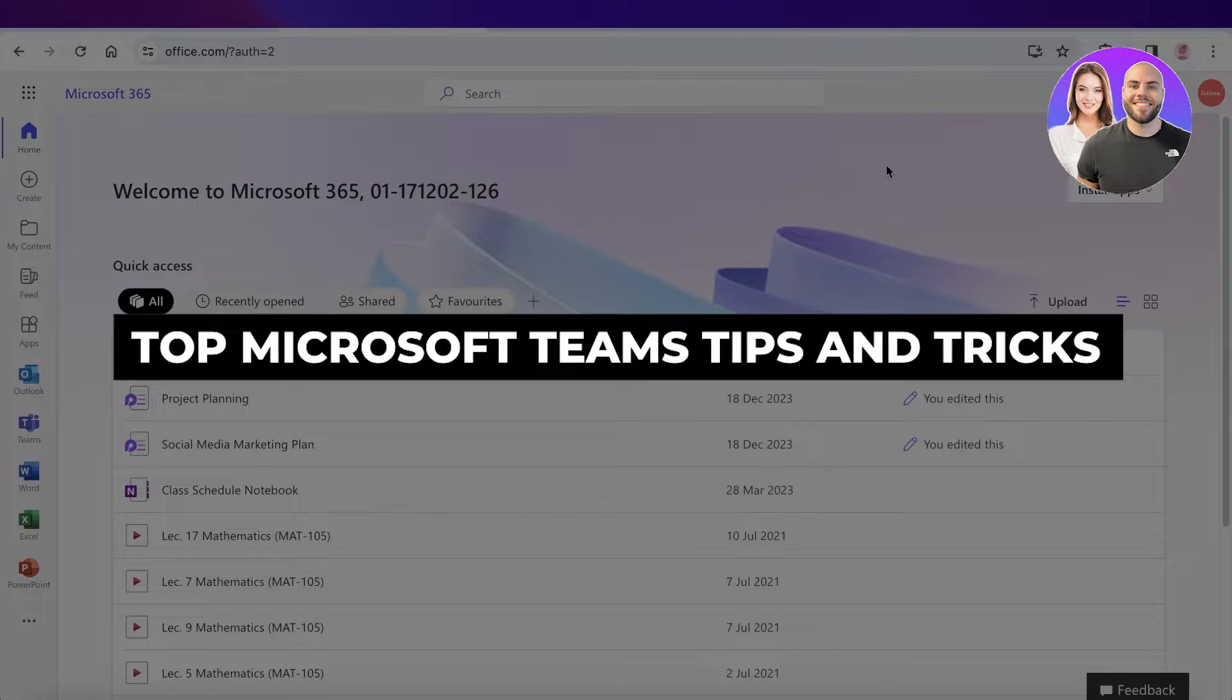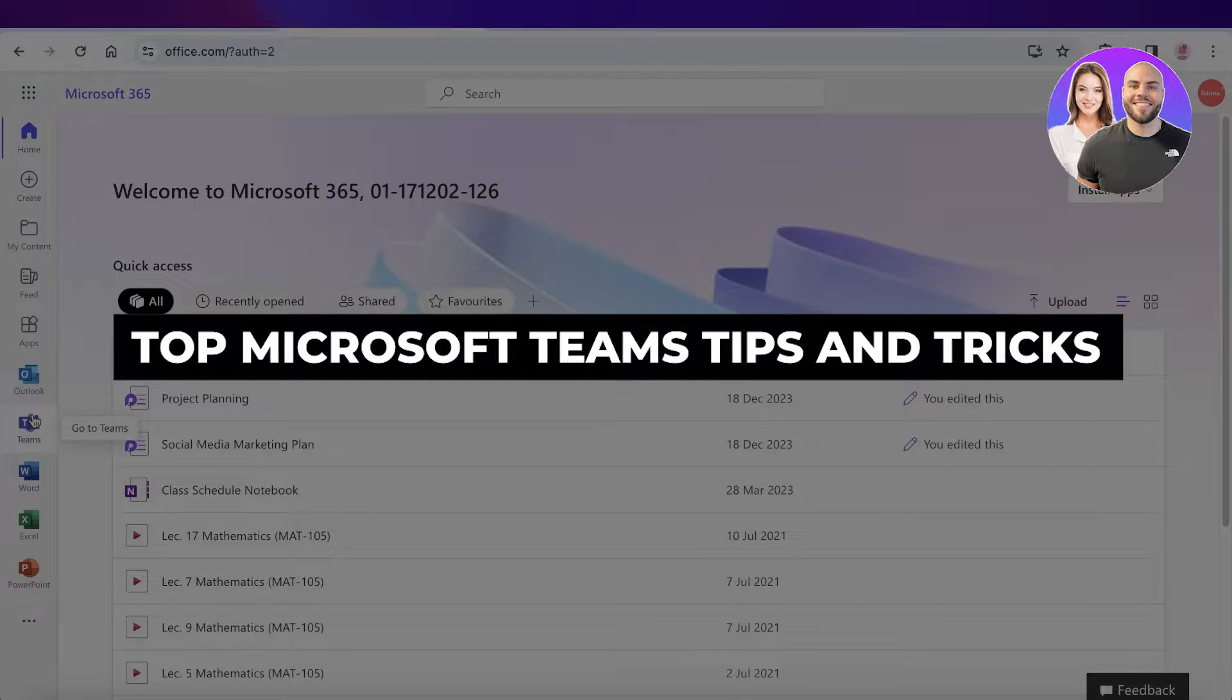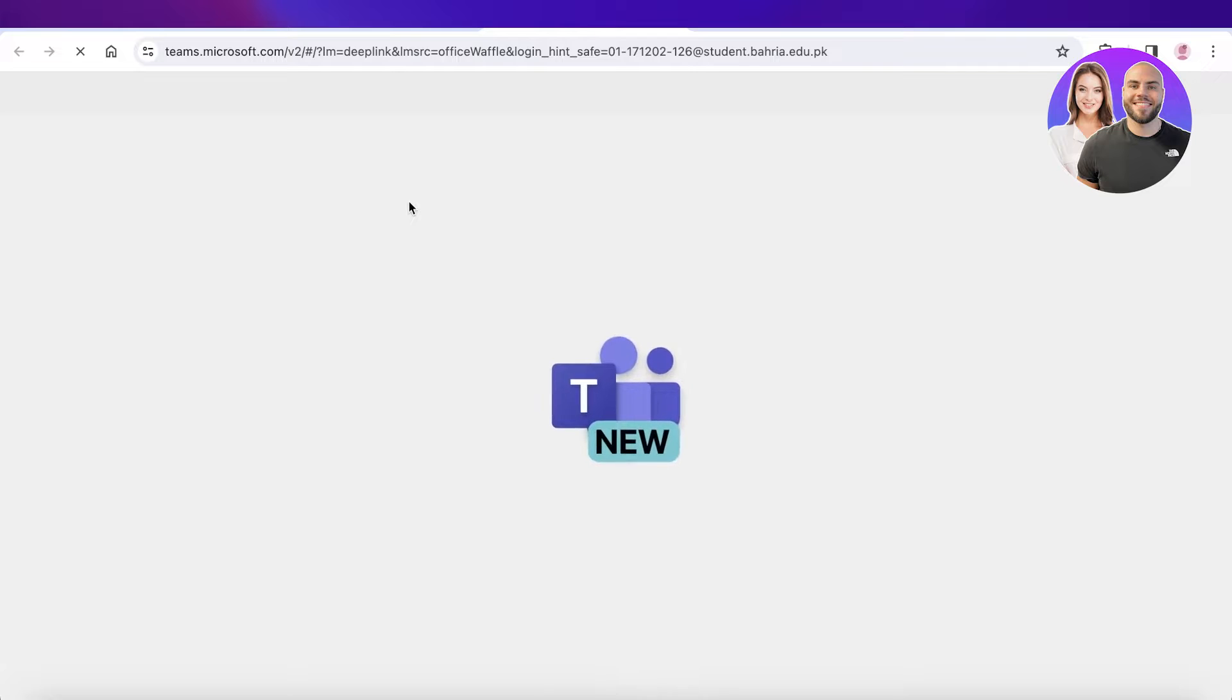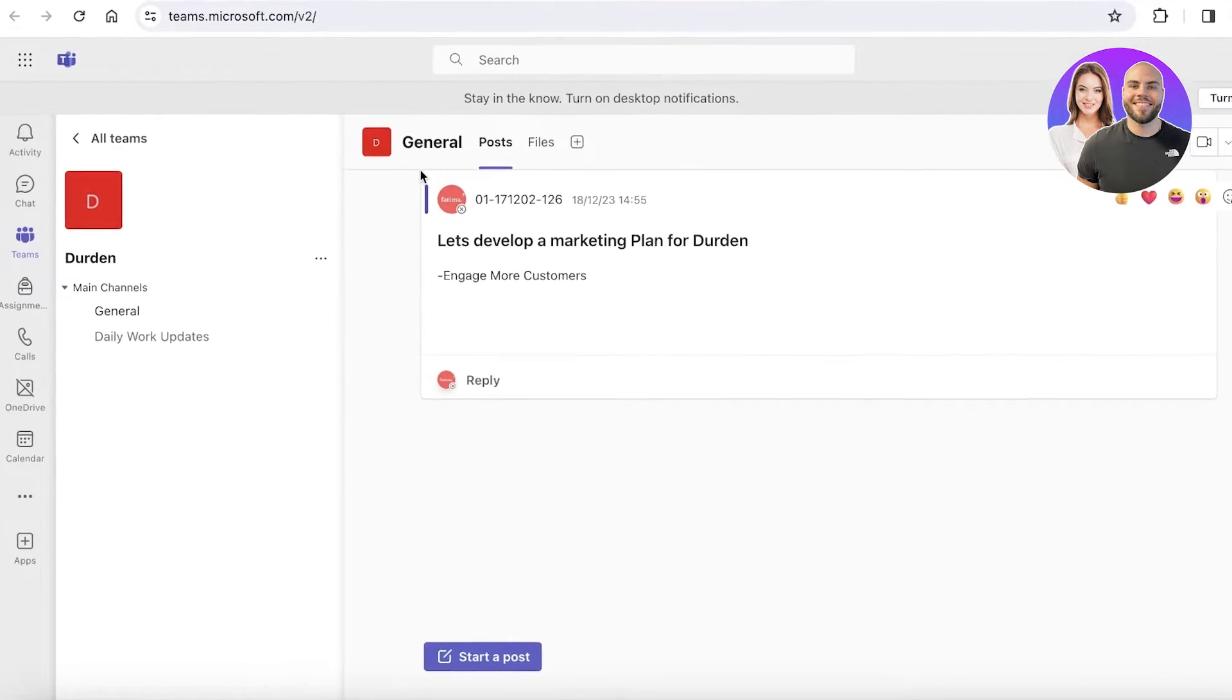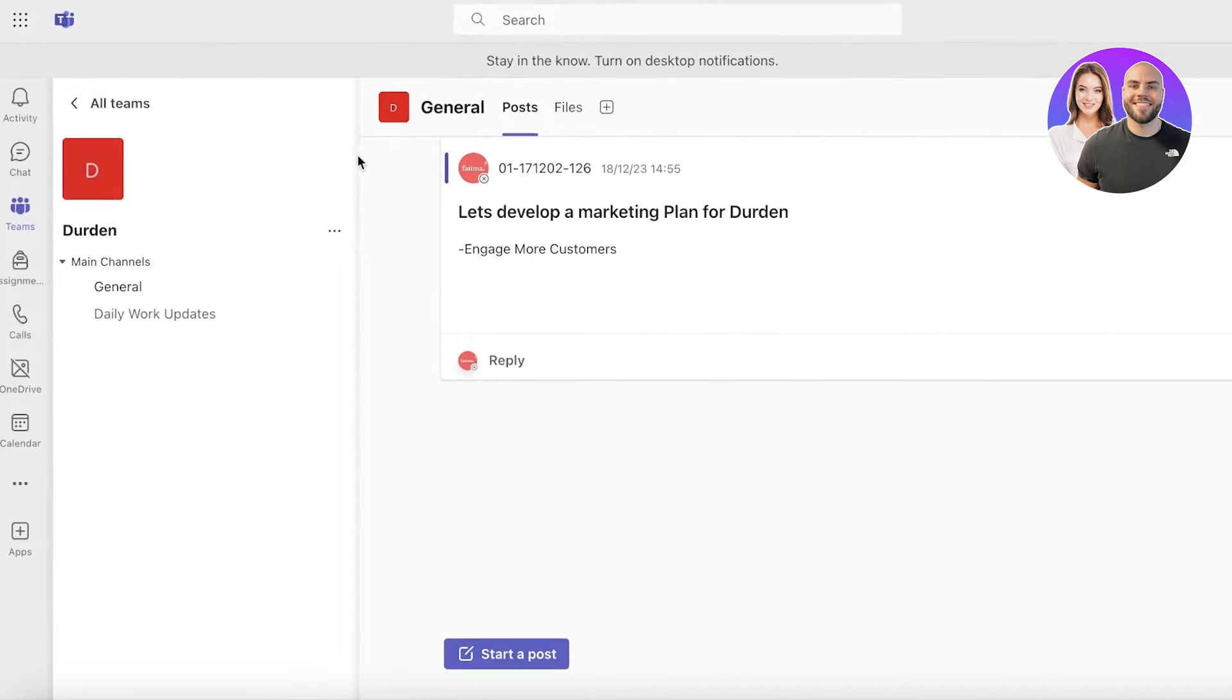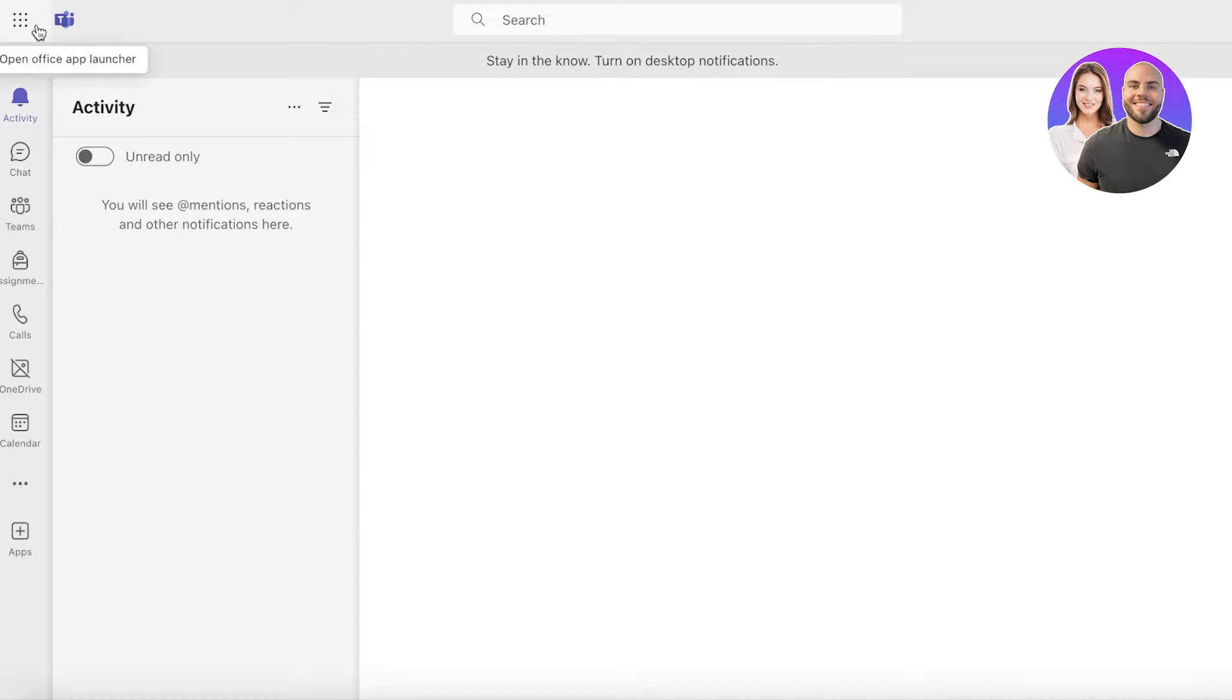Top Microsoft Teams tips and tricks. Hey guys, welcome back. In this video we'll be breaking down some of the amazing things you can do with Microsoft Teams, so let's get into it.